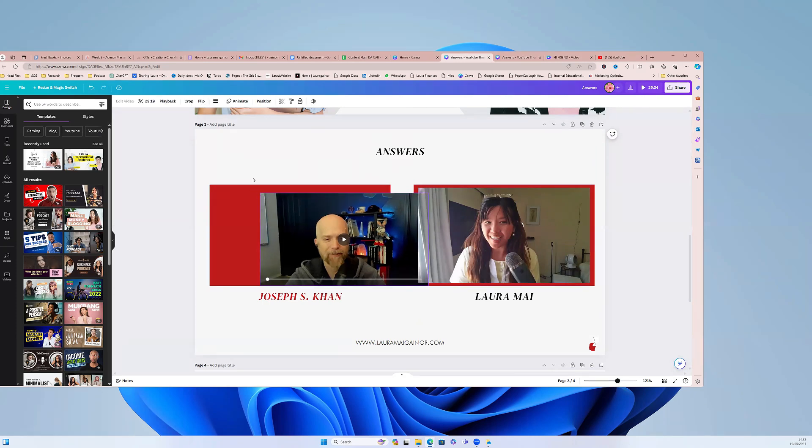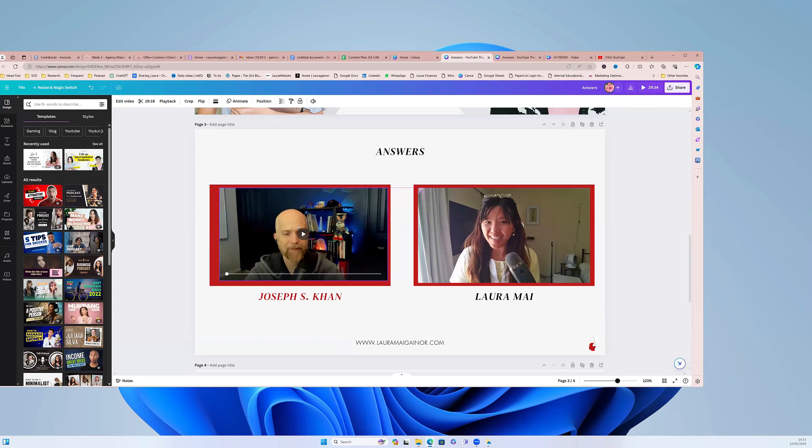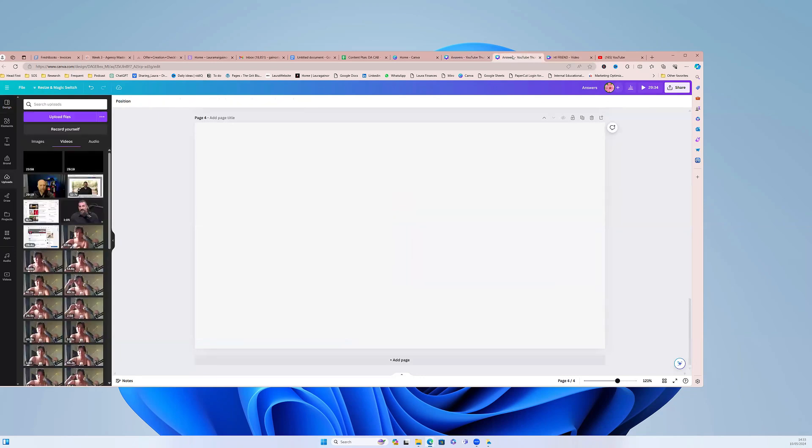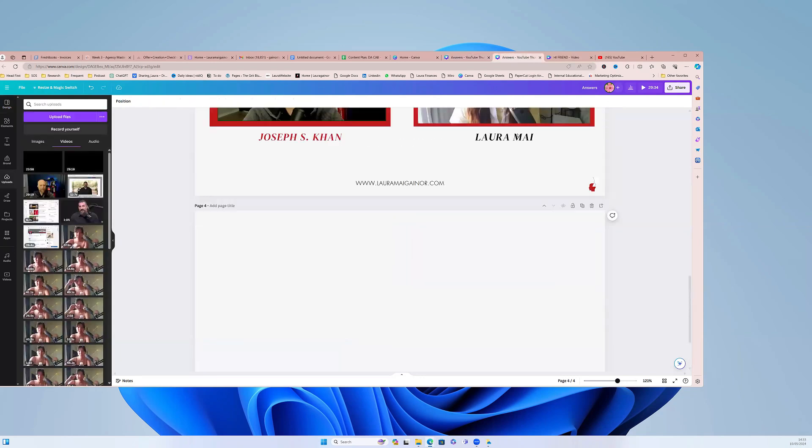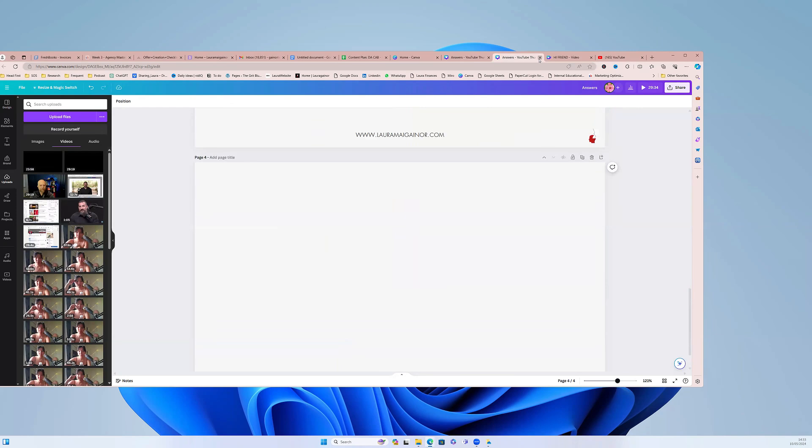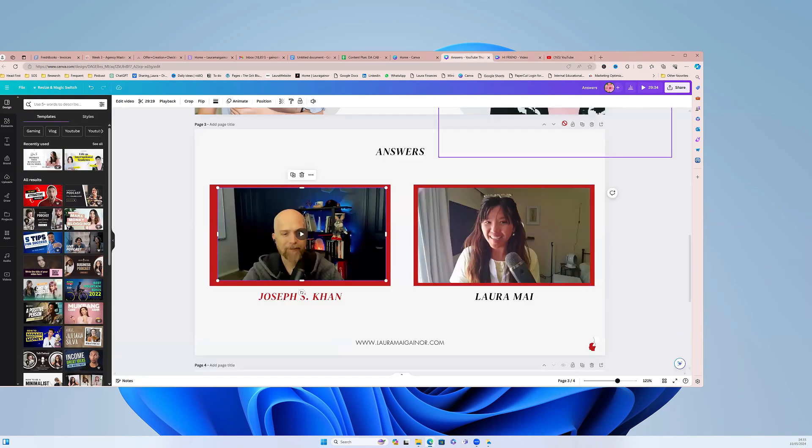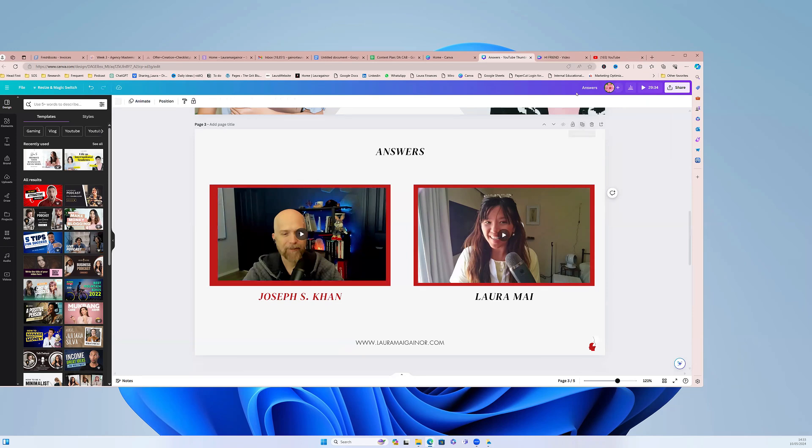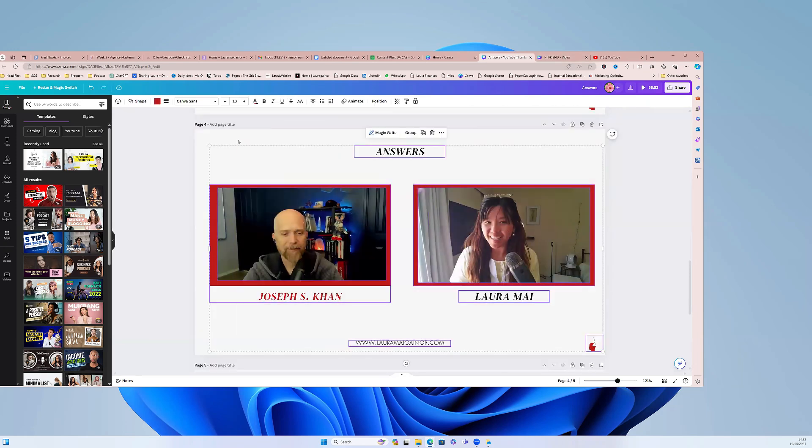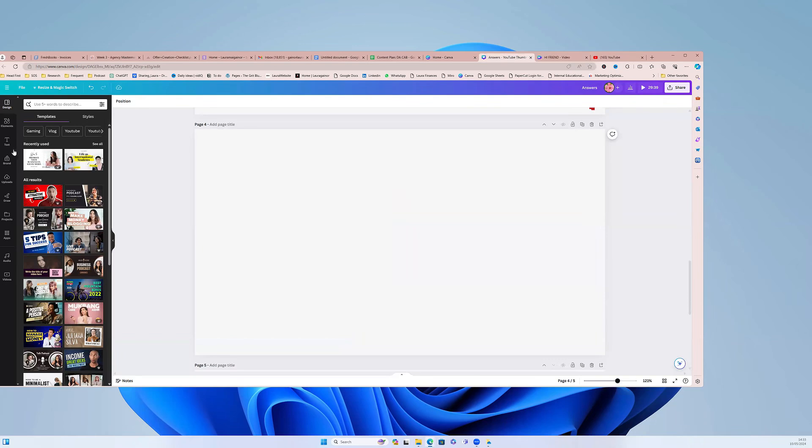You can just put squares behind and then layer the videos over, but I know that a lot of people use Zoom and to get this effect with kind of the same look. Okay, I'm going to delete this and I'll just show you.